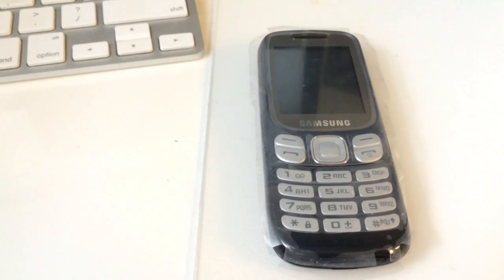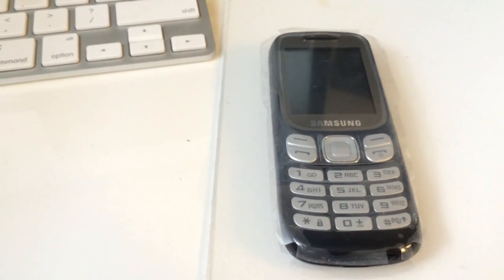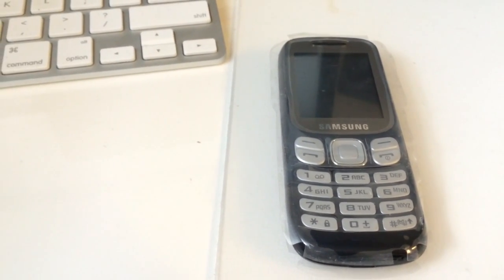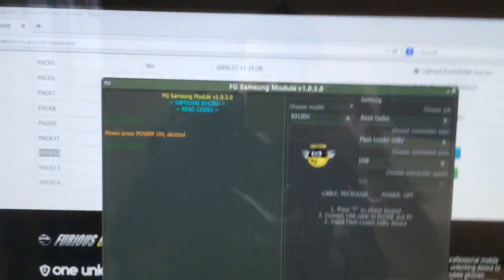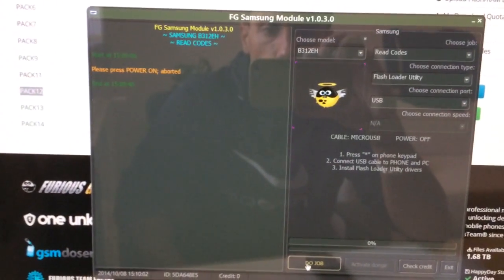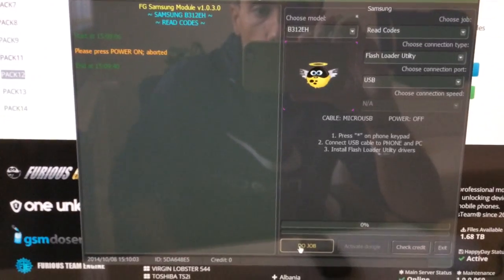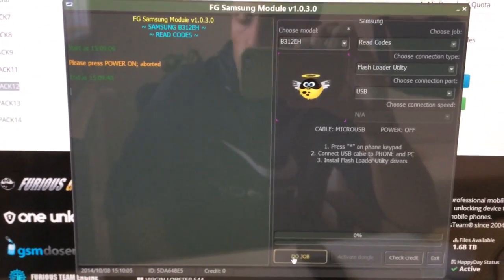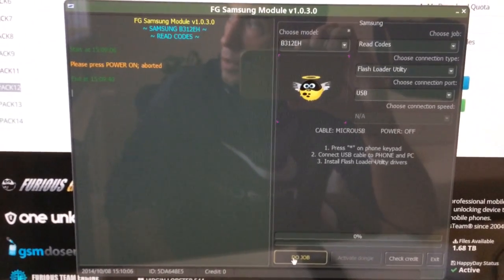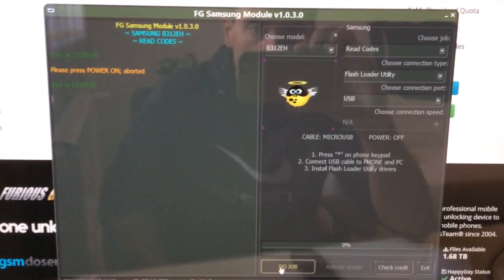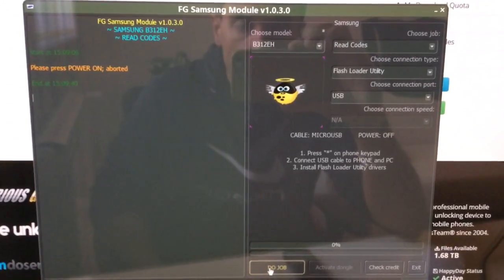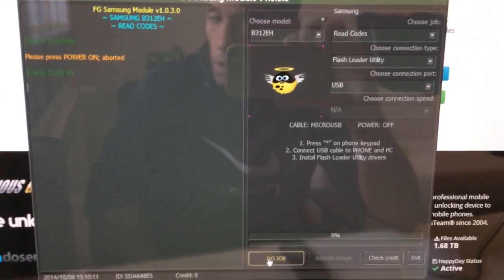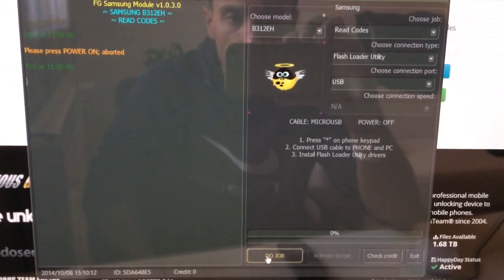Today I'm going to show you in this tutorial how to unlock Samsung B312EH. We are going to use the Samsung module from Pac-12, version 1030. We are going to pick up the job read codes and connection type flash loader utility.